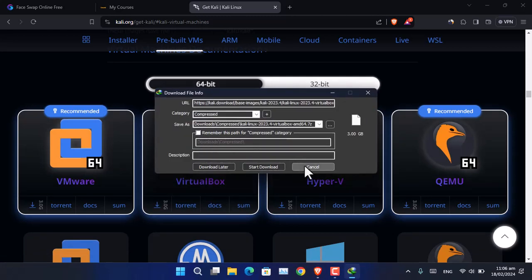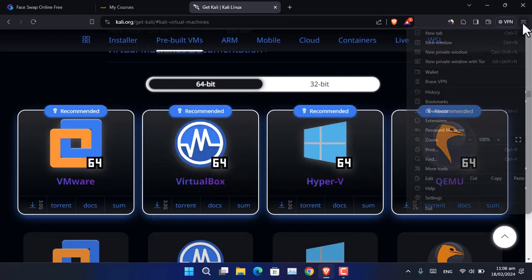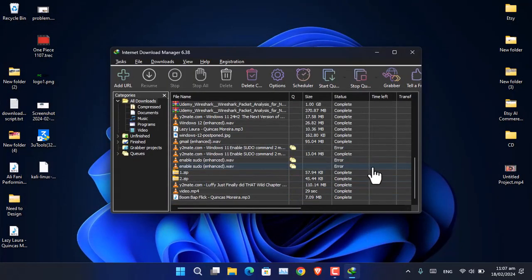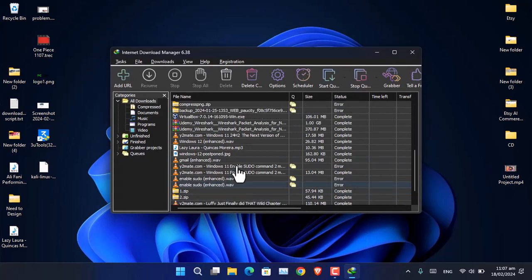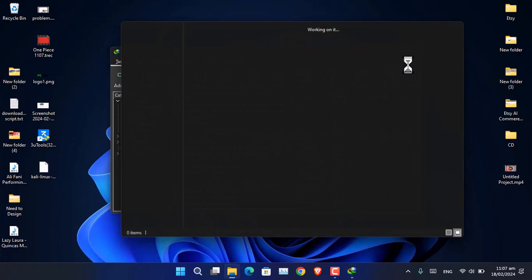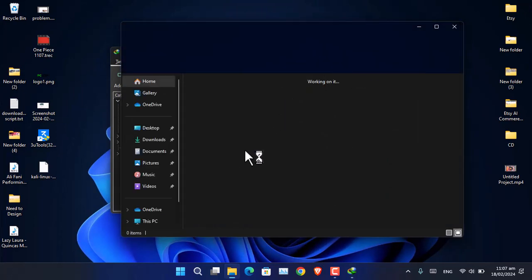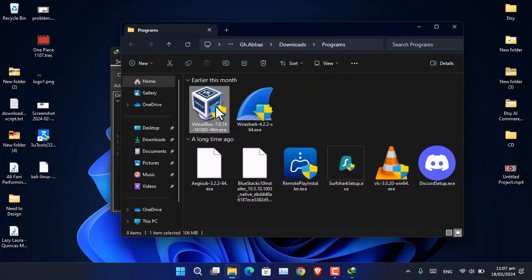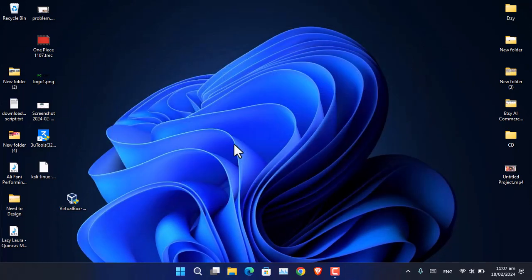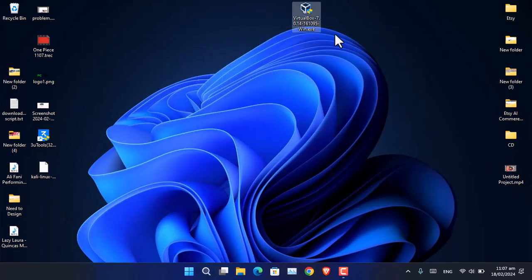I have already downloaded them. All I have to do is simply launch the installation, so go ahead and install VirtualBox on your system.